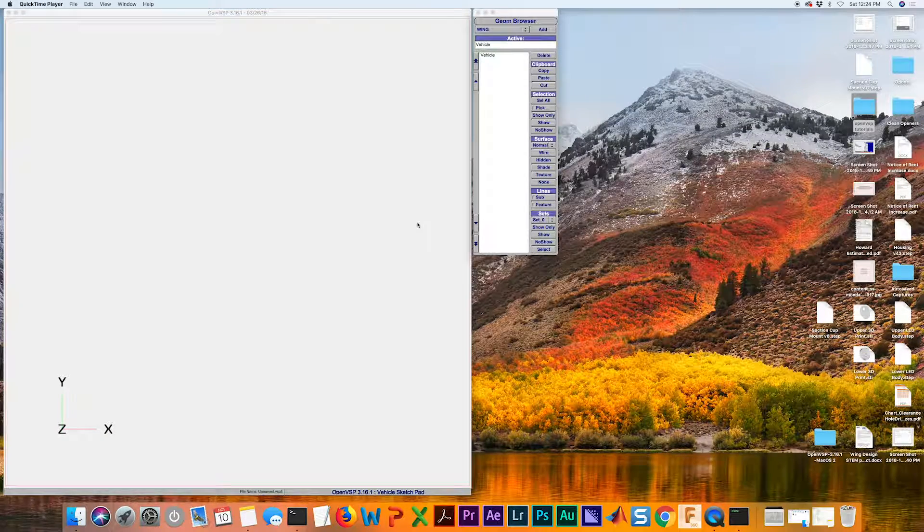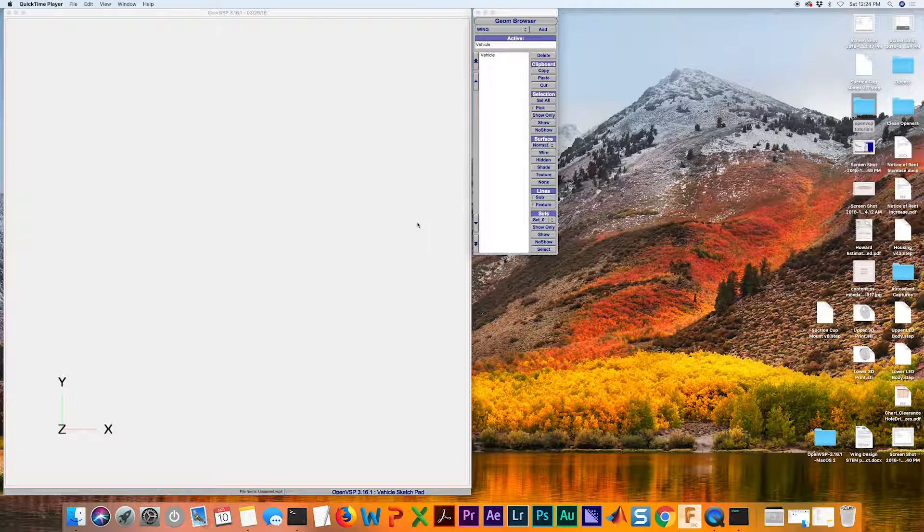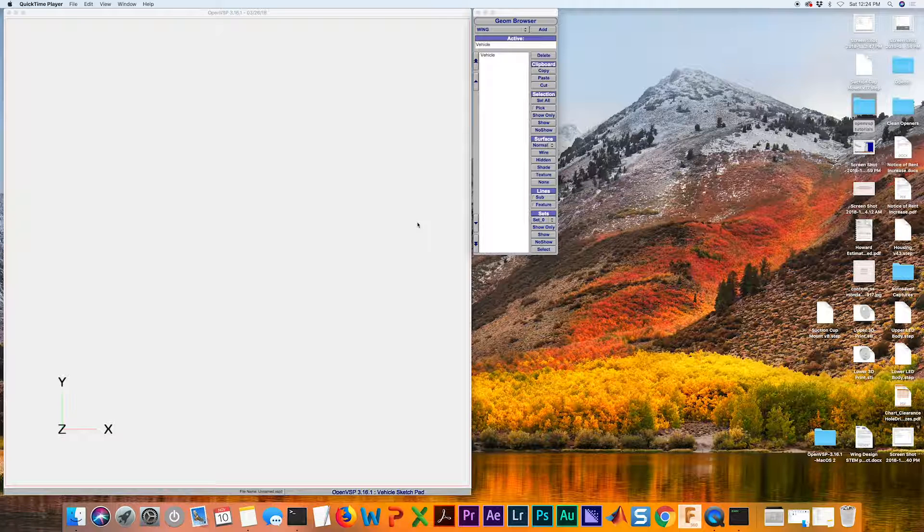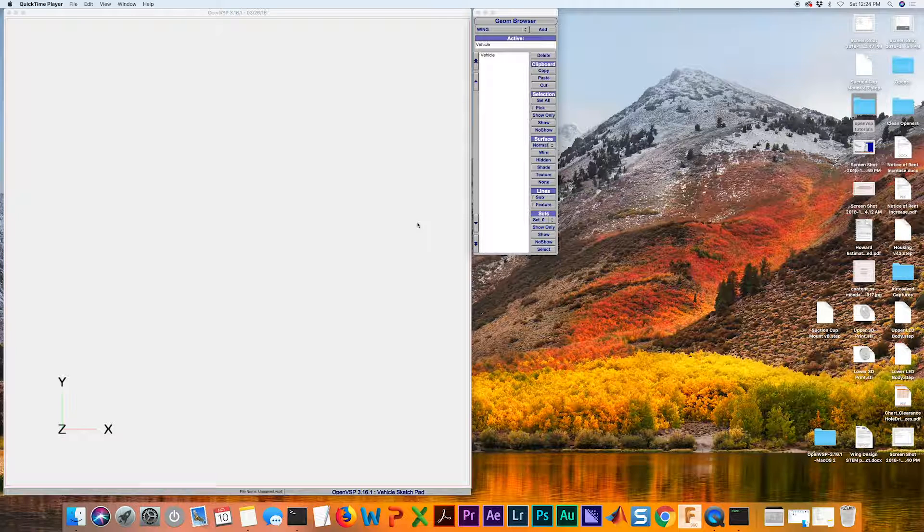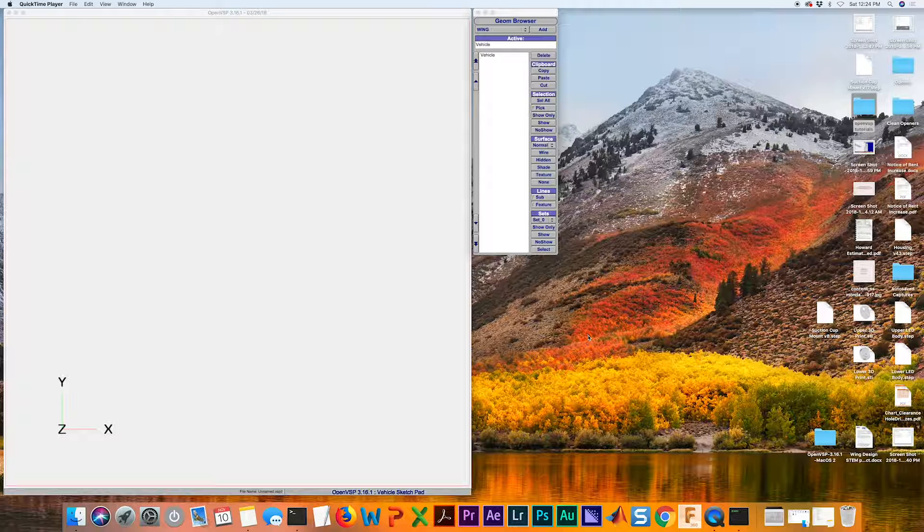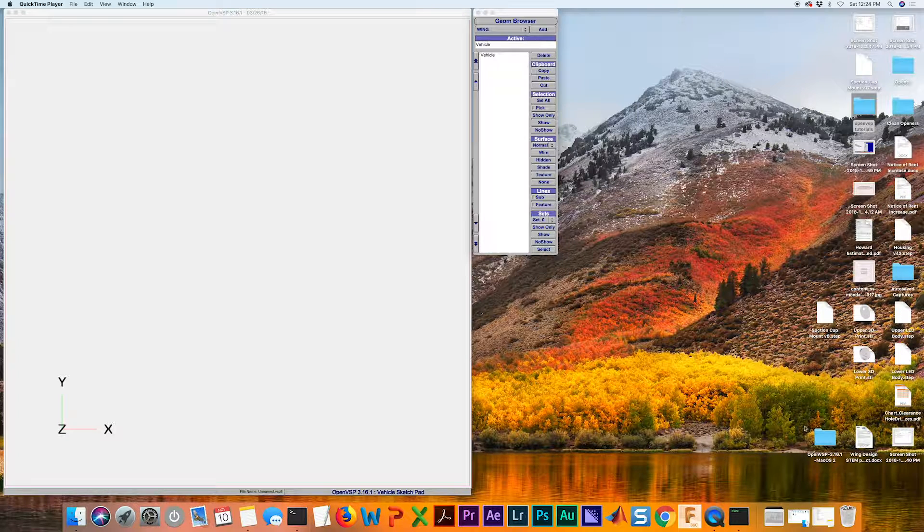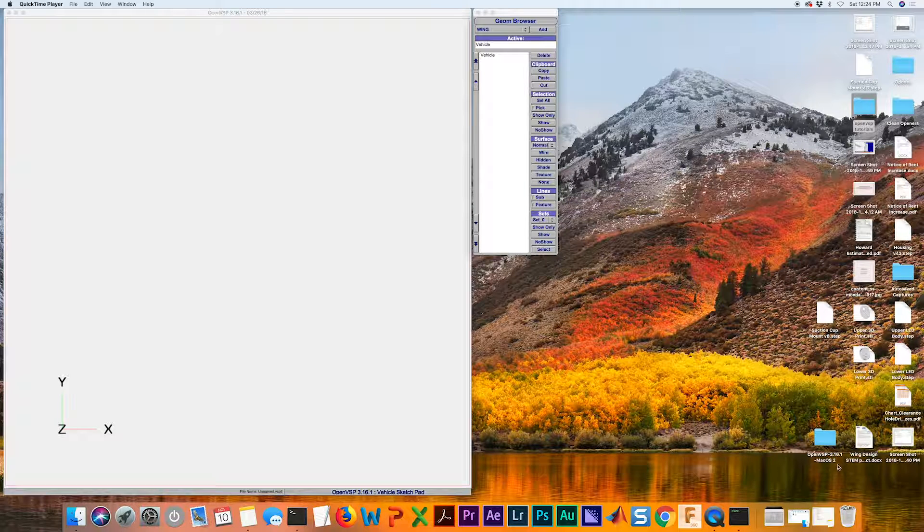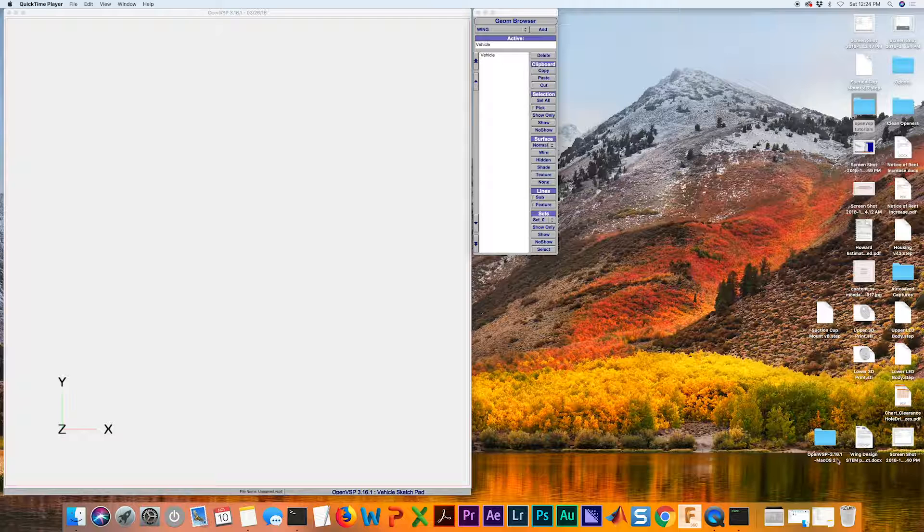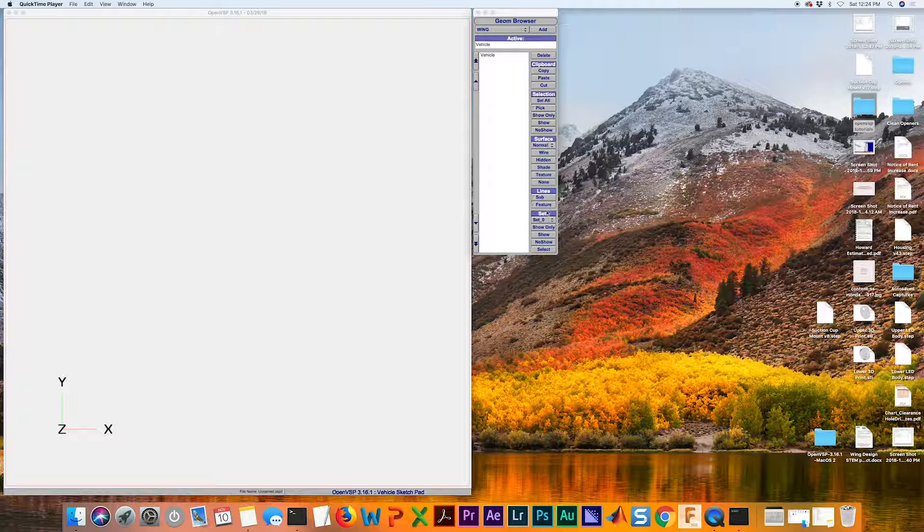Welcome back everybody. I'm going to show you in this tutorial how to create an elliptical wing in OpenVSP. To do this we're going to use a new blending function available for wings in the latest release of OpenVSP. I've got 3.16.1 as you can see here. Just make sure you're up to date and have the current version.